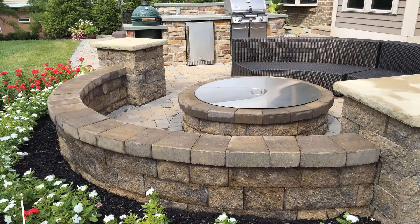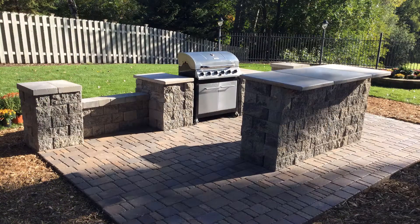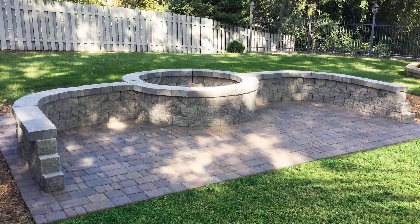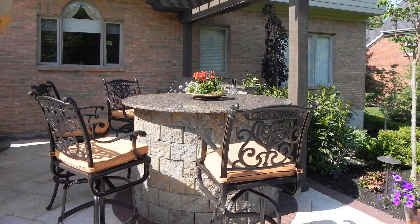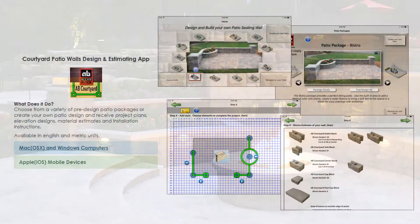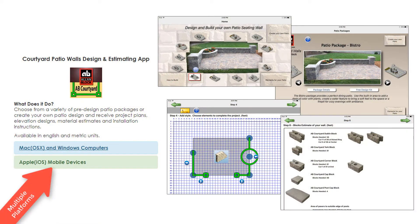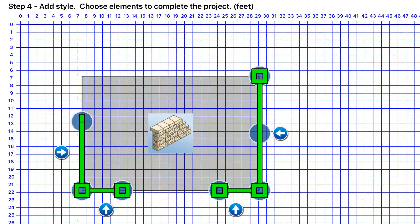Create a backyard that makes the neighbors envious and maximize your time outdoors by making the most of your space with elements that best suit your lifestyle. You can do this and more by choosing the AB Courtyard and using the Design and Estimating App by AllenBlock.